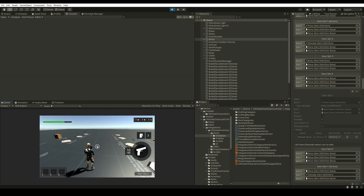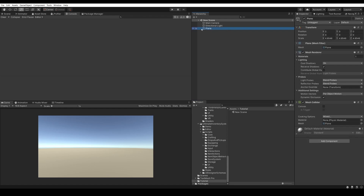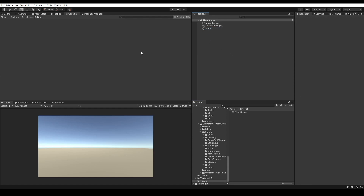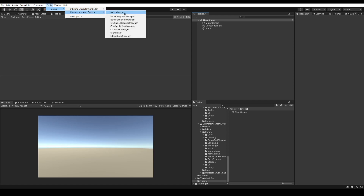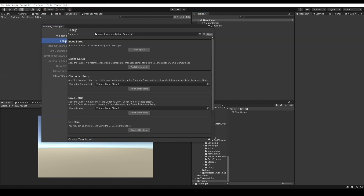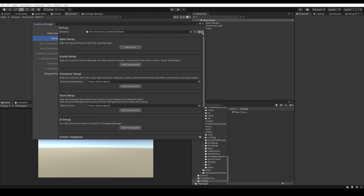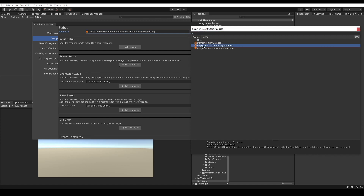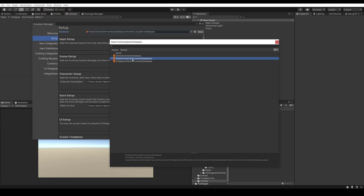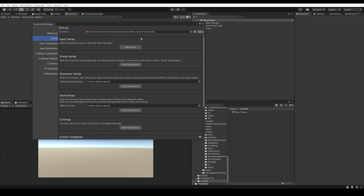So now let's go and try to set this up in a new scene from scratch. Here I've set up a new scene which just has a plane where the character will stand on. The first thing we want to do is create a new database — go to Tools, UpSafe, Ultimate Inventory System, Main Manager. Here we can go to Setup and create our new database. You can either create a new one from scratch or duplicate the empty character inventory database. This database has all the required item categories.